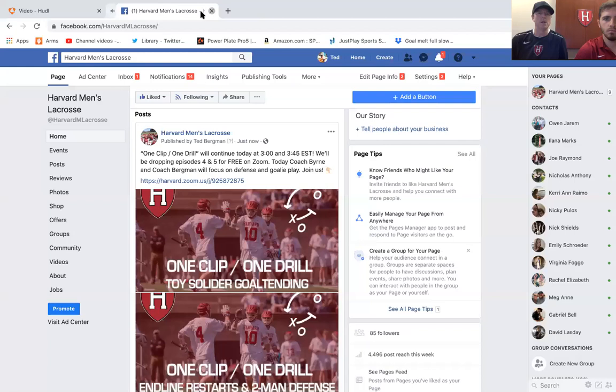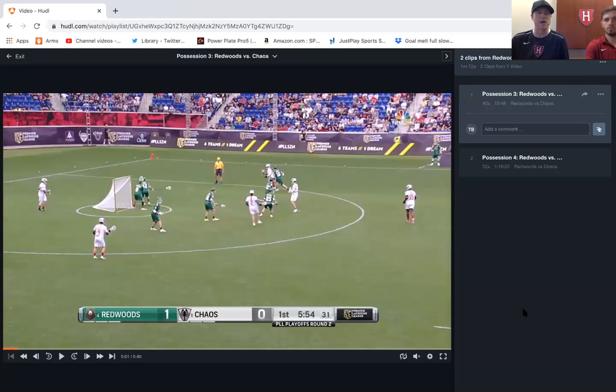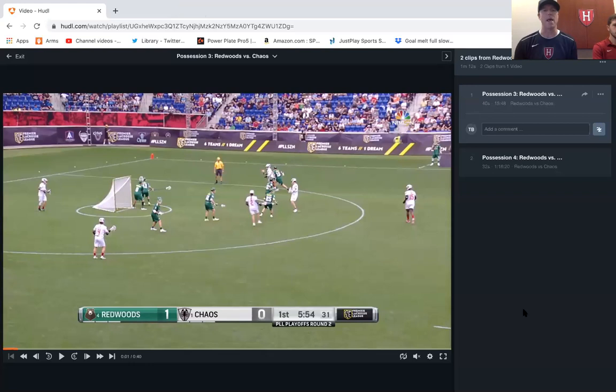We'll add you to our mailing list and let you know when the next one is. So let's get started. I pulled two new clips from the Redwoods-Chaos game. One of the things we're going to do next is pull some games from the last FIL World Championships — Joe Keegan has done some of that work looking at Team Canada versus the U.S. Today we'll be doing some goalie play from our scrimmages this past fall.